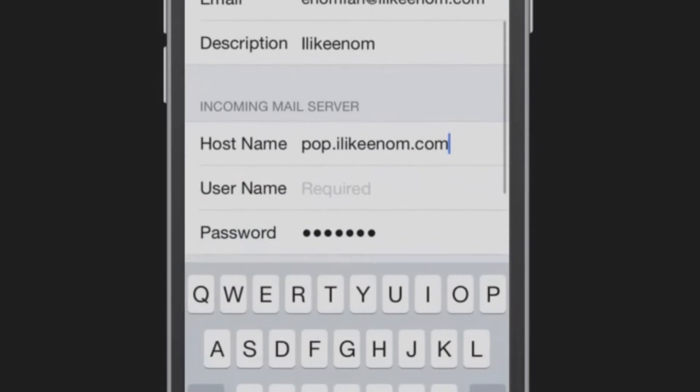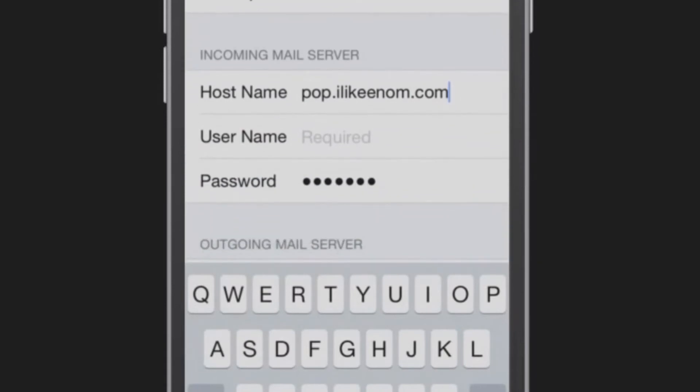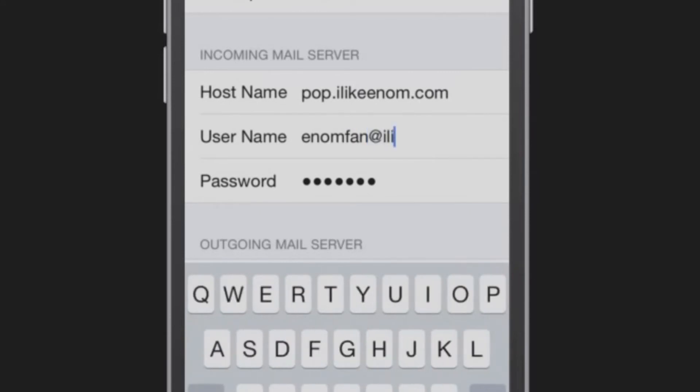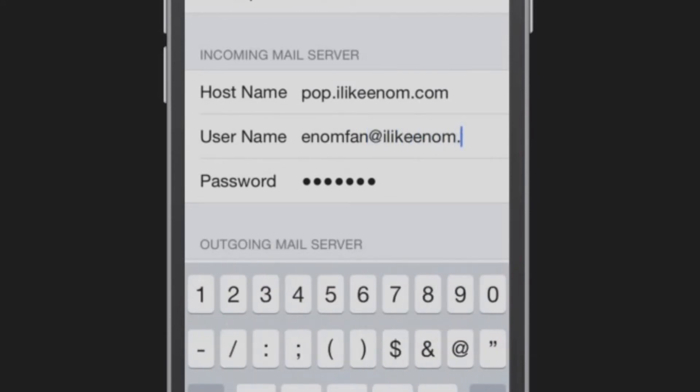For username, enter your full email address. Your password will already be populated.